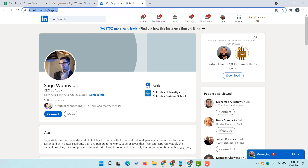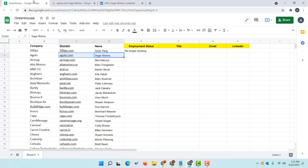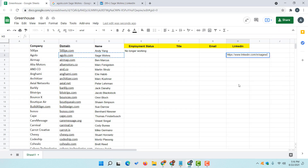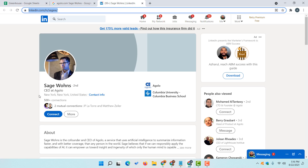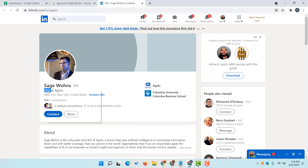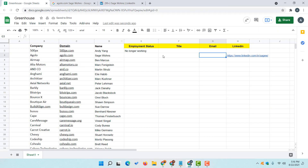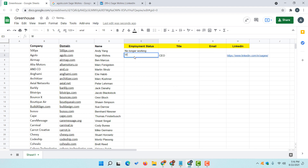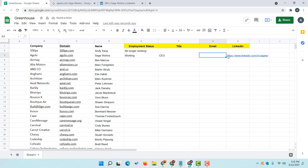Now I am going to copy the LinkedIn profile URL and paste it into the spreadsheet. After that I am going to update the job title, which is CEO. Then I am going to update the employment status and collect the email address.